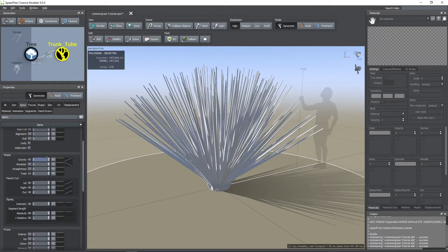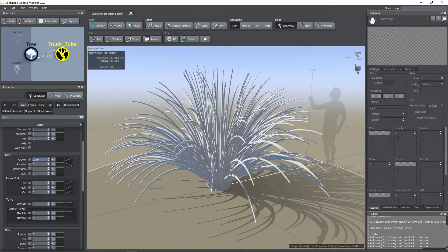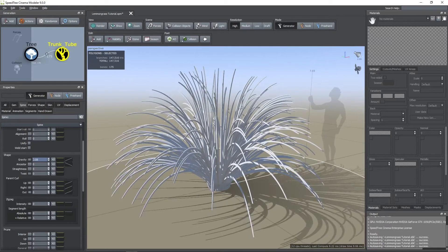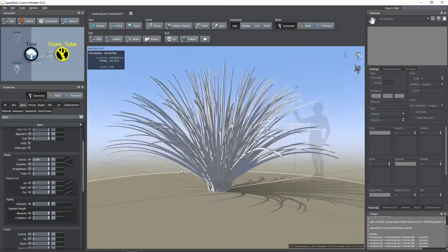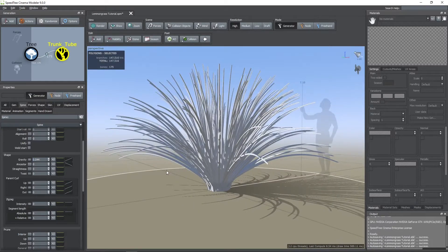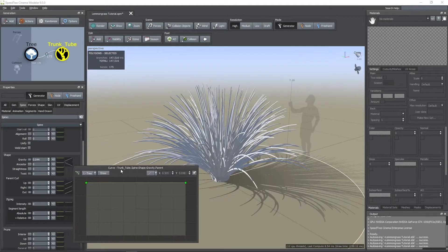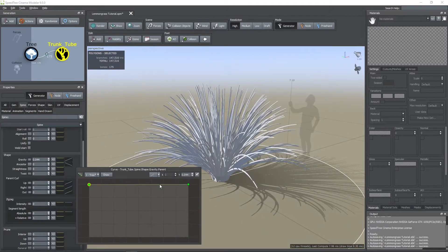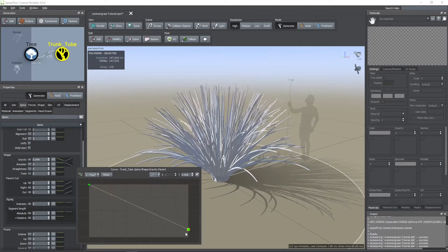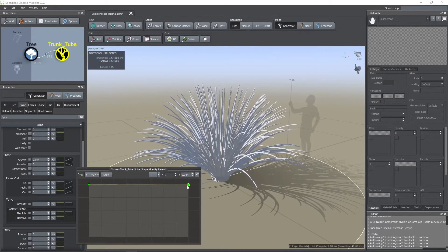Now, here I'm increasing the gravity parameter. In a similar way to the start angle, the green curve here controls how strong the gravity effect is on the tubes according to its distance to the center.